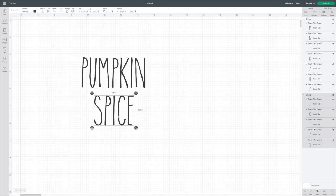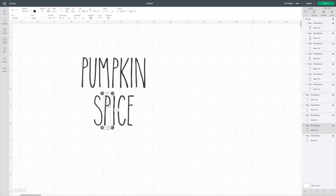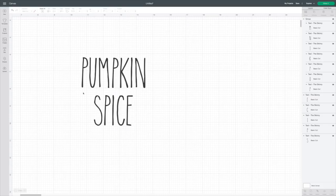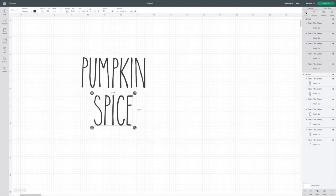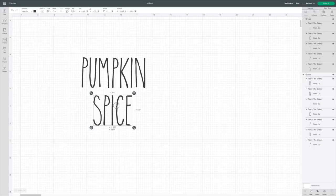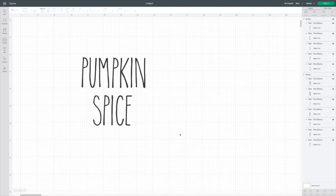Then I'm going to do the same thing for spice. I'm going to ungroup it. Then I'm just going to scoot these over just a little bit. You really wouldn't have to. I mean, it was pretty good like it was, but I think that looks more like Rae Dunn. Then I'm going to draw a box and hit group. Now you may need to move this over just a little bit since we've changed it a little bit.